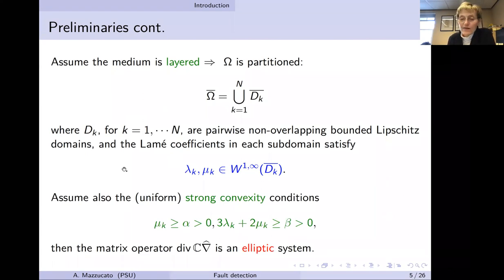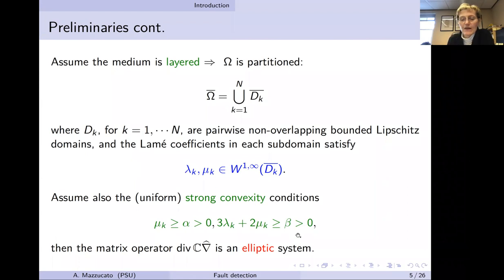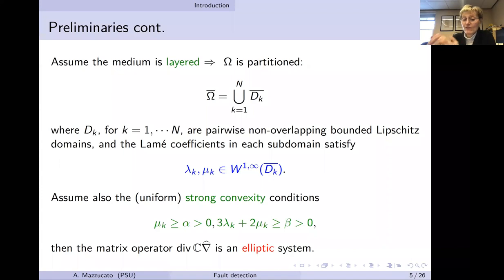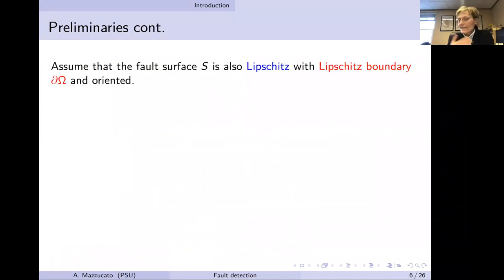For the well-posedness of the forward problem, we need the so-called uniform strong convexity conditions: μ is bounded away from zero and 3λ + 2μ is also bounded away from zero. This guarantees that the operator of linear elasticity — the divergence of C applied to the symmetric gradient — gives rise to an elliptic system. These are standard assumptions well satisfied by normal materials.